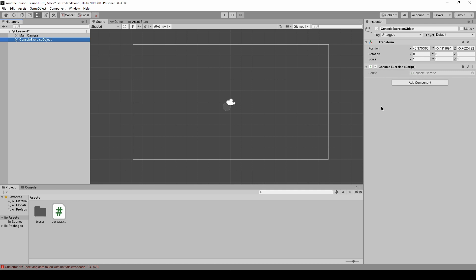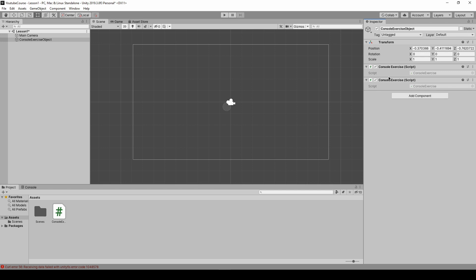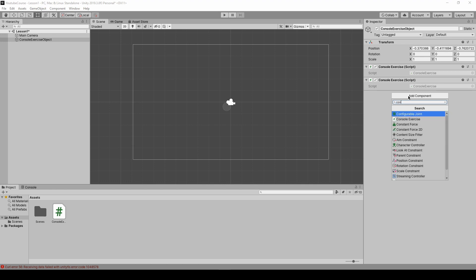Because it is a component there are other ways of attaching it. We can just drag and drop it straight to this inspector window like so or we can press add component button and search for it.